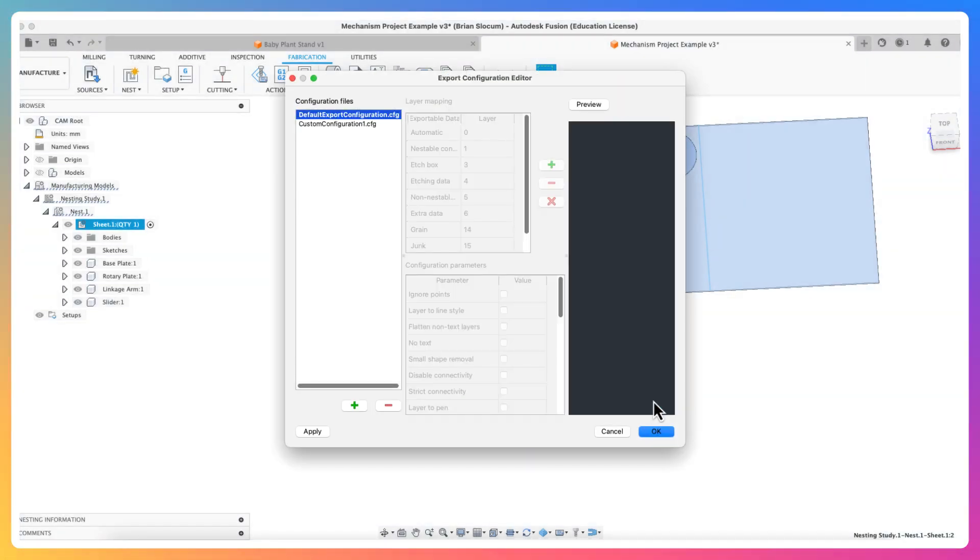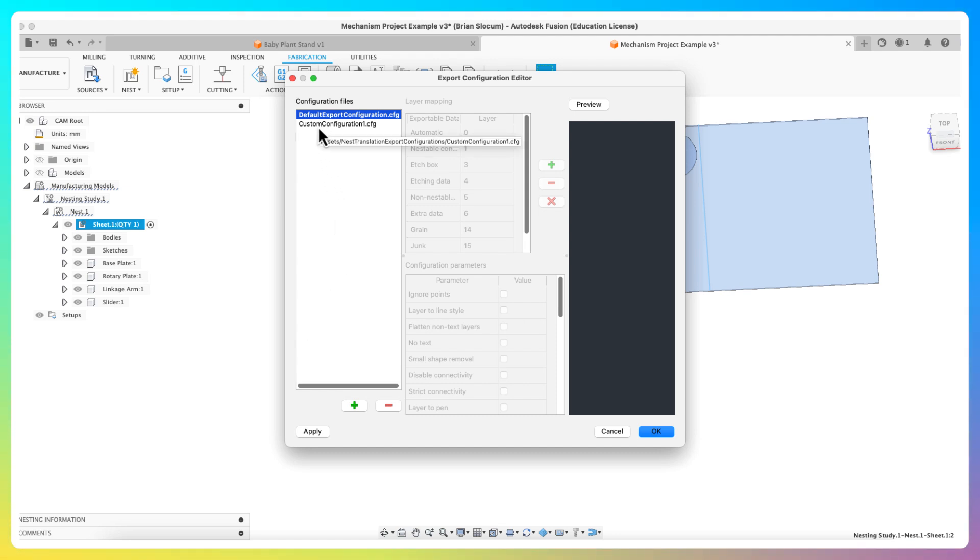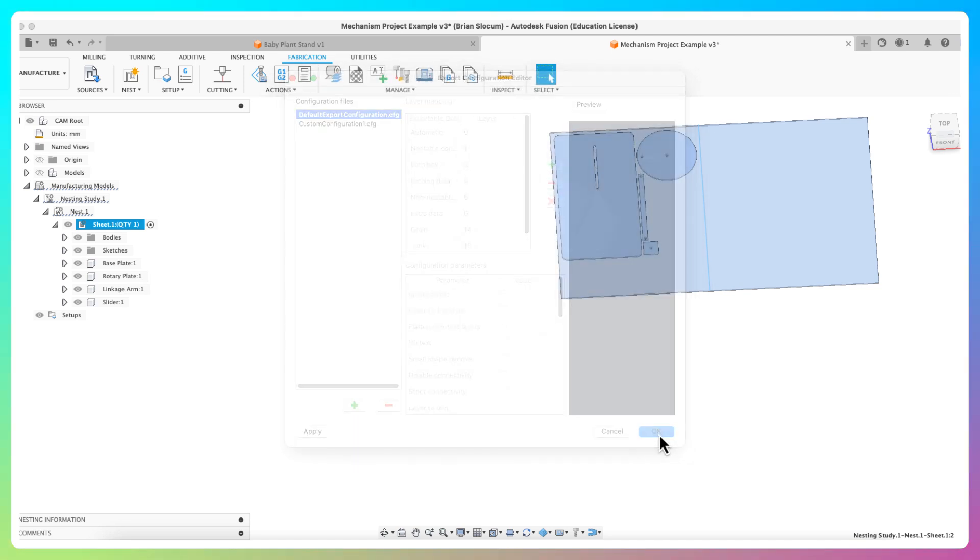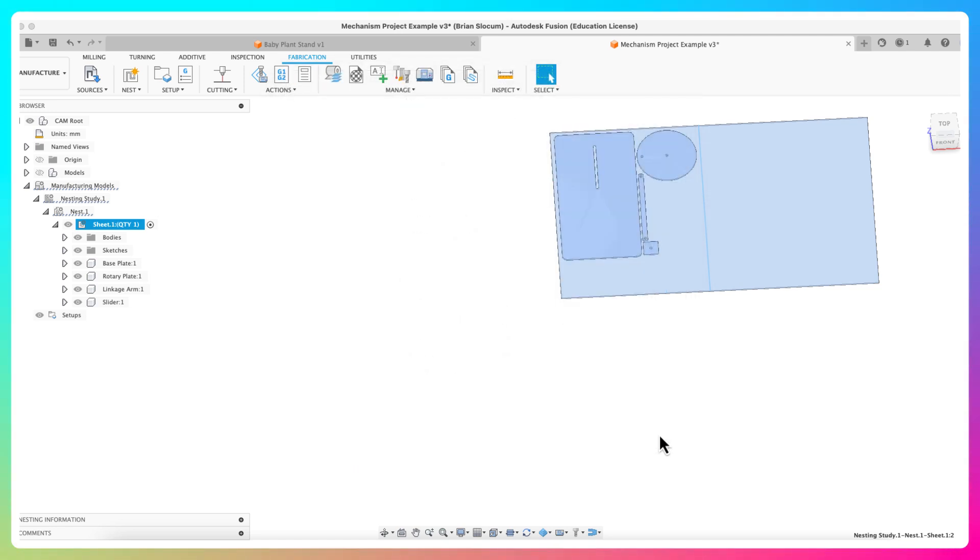It does pop up a couple of things. You can custom configure stuff, but I don't need to custom configure things, so I'm just going to click okay and it will save that file for me. So there you have it, that's nesting inside Fusion.